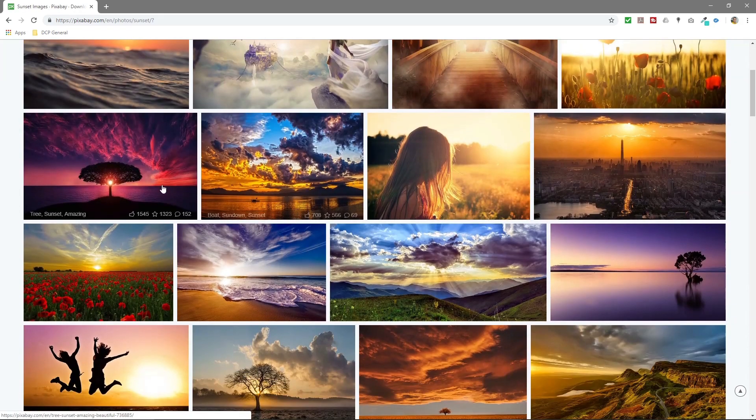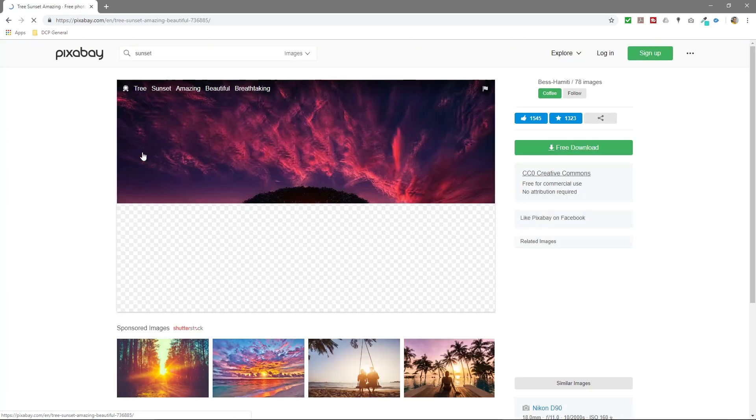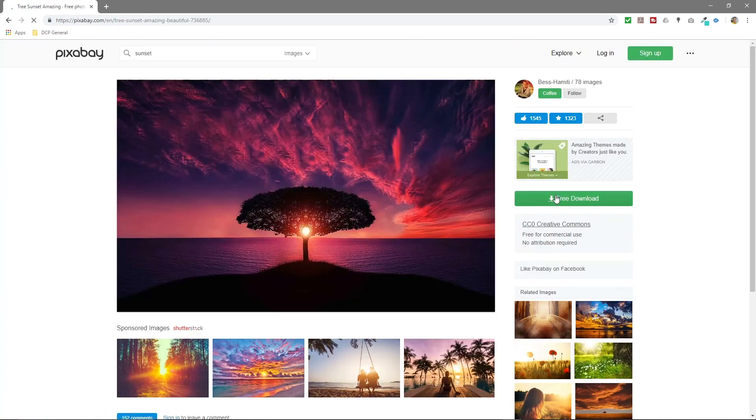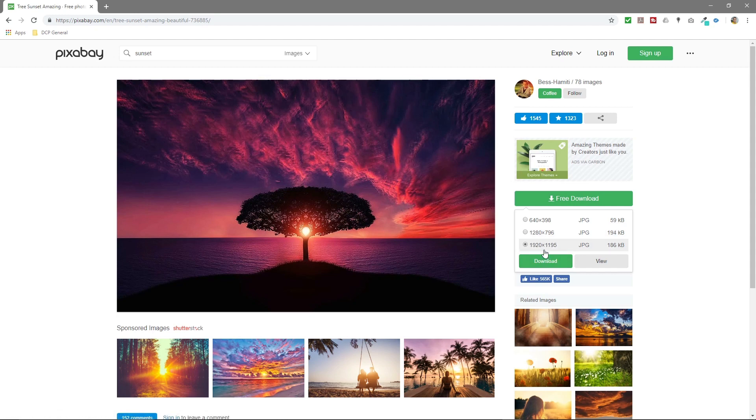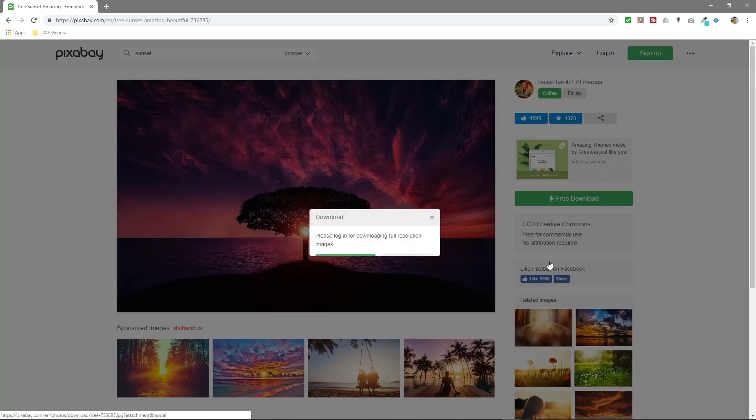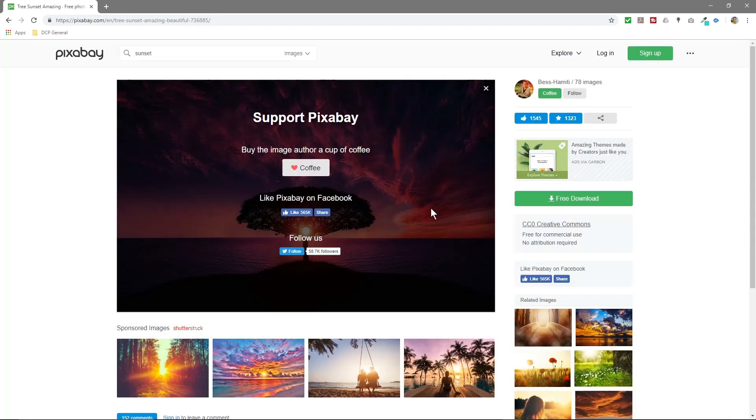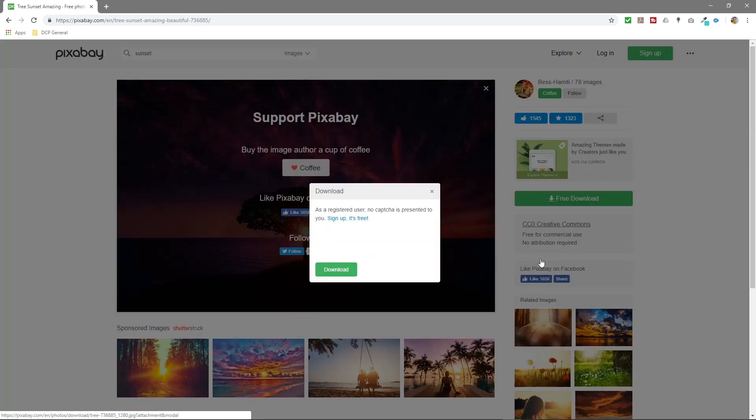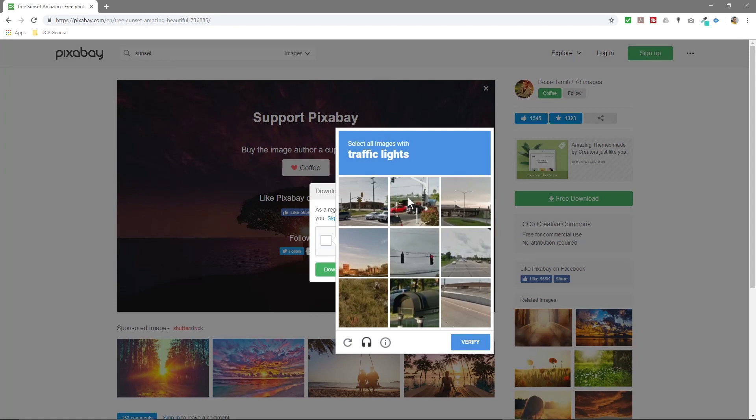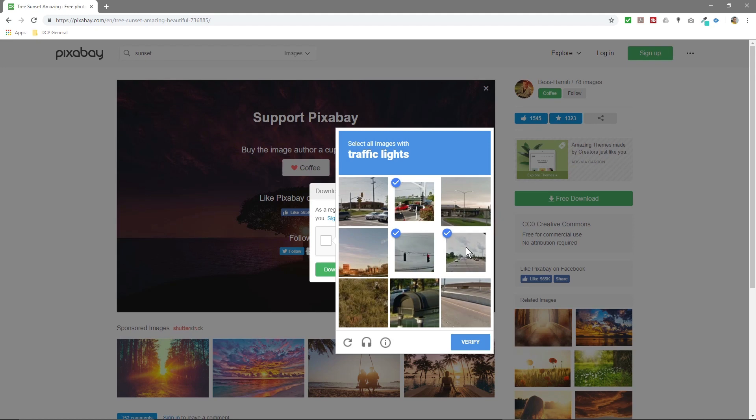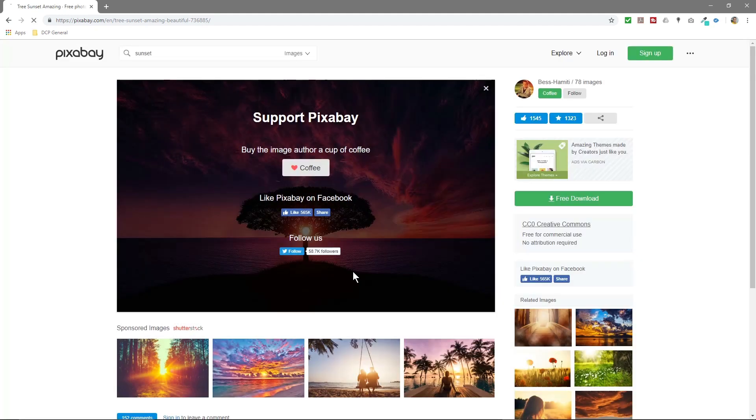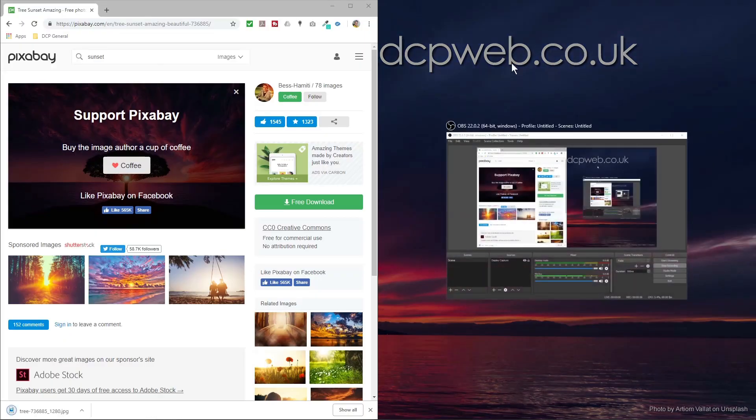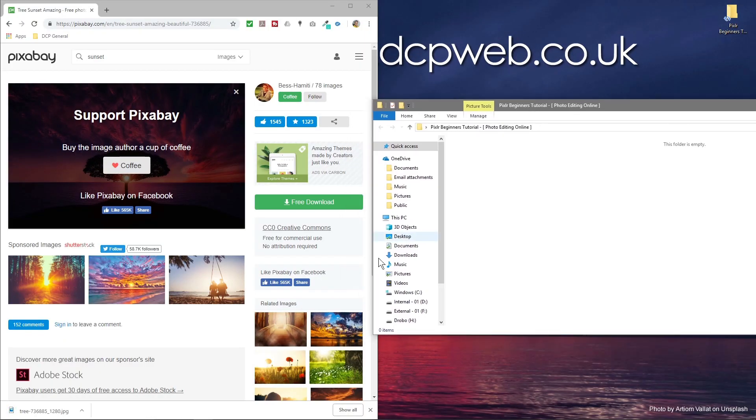Let's do something like sunset so we can download a free image of some sort of sunset. Maybe something like this, for now we'll play around with this image. Let's click on it and we'll download the image. We'll log in for the high-res version.